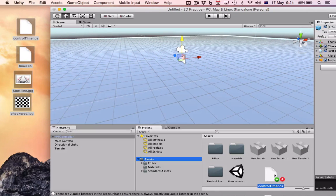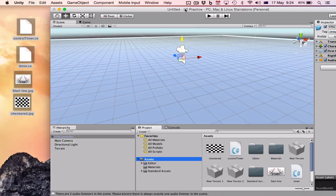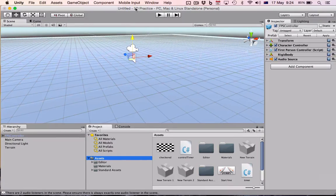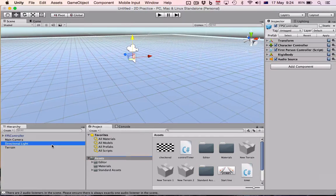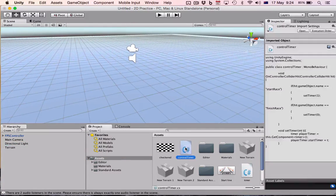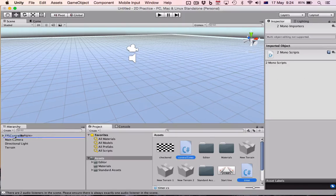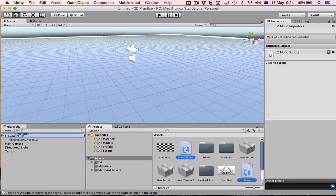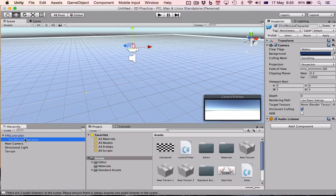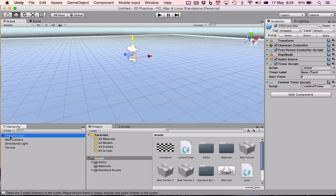So in my assets folder, go back to my assets folder, I'm going to drag those things in, those assets, make them available. And we are going to simply drag both the control timer and the timer script onto the first person controller, just onto the top there, not onto its child element, onto the top.